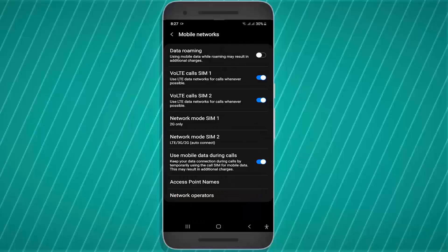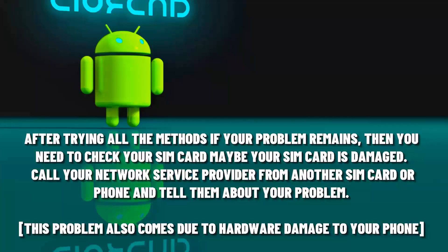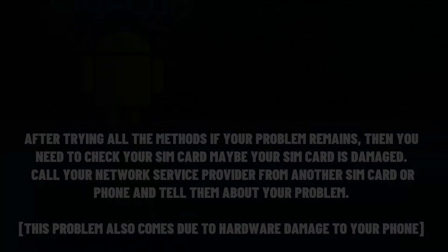After trying all the methods, if your problem remains, then you need to check your SIM card. Maybe your SIM card is damaged. Call your network service provider from another SIM card or phone and tell them about your problem. That's it.